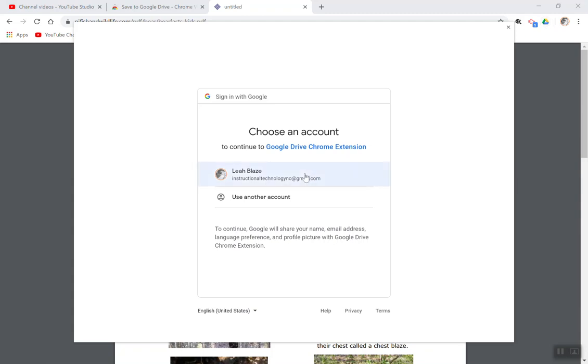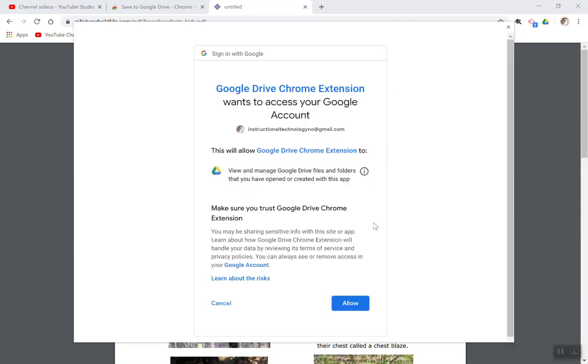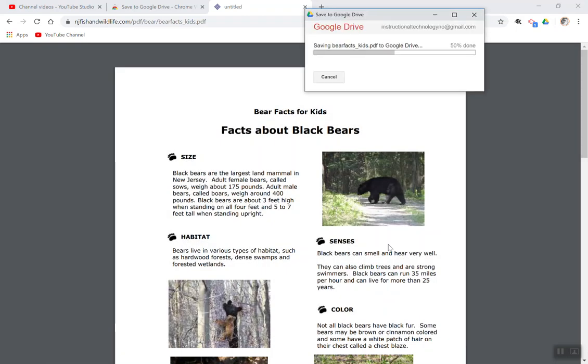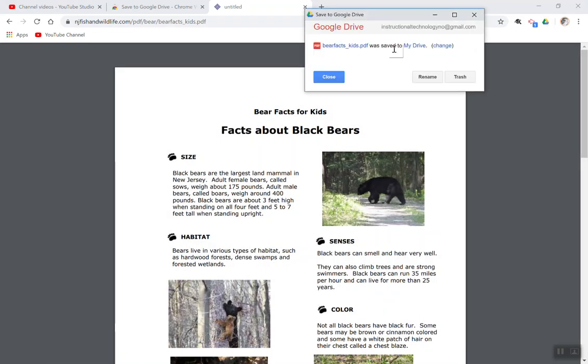The first time it will ask you for access to your account. Going to allow it, and then it would quickly save.